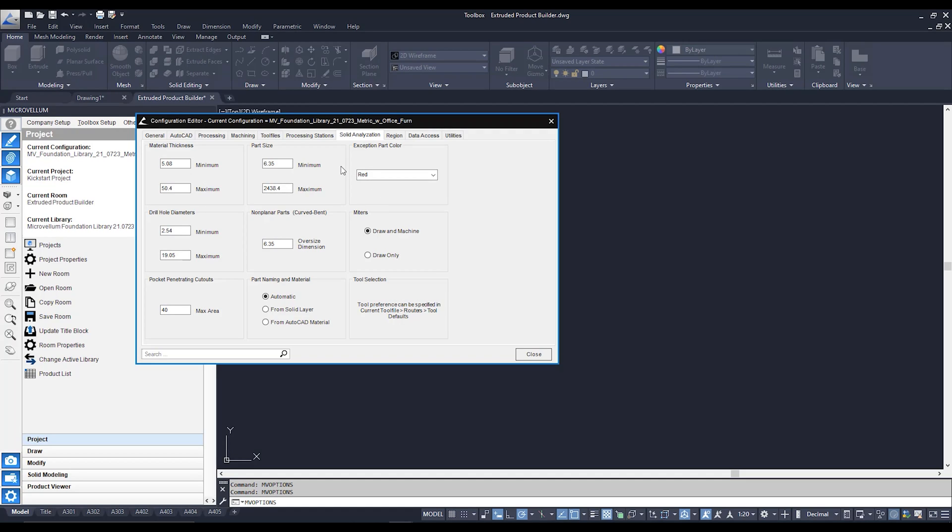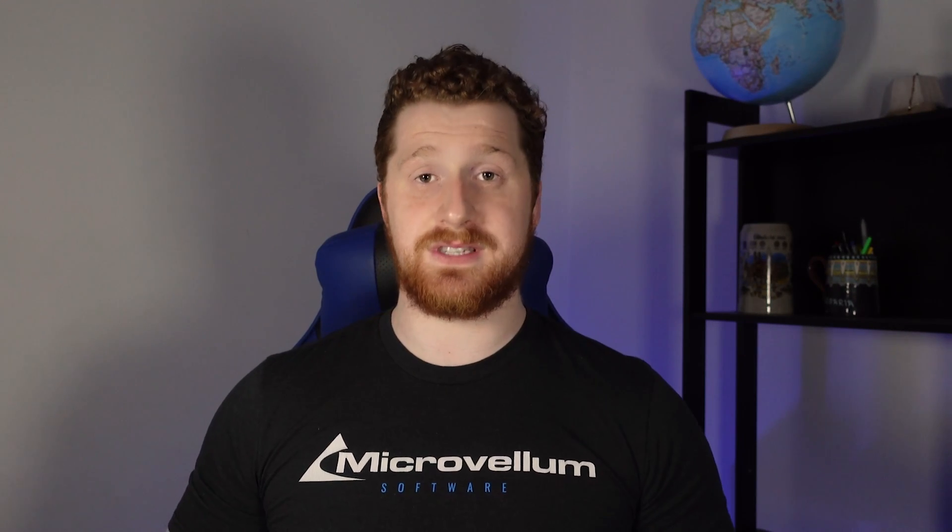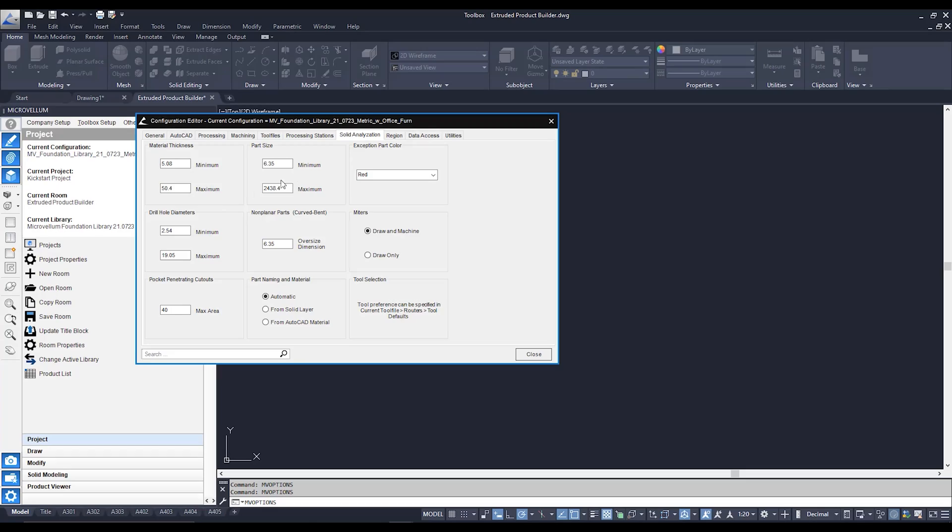If it sees a part size width or length that's outside that range again we're going to see it visually but it's not going to optimize it to a CNC machine. Draw hole diameters, well if it sees a hole in our 3D solid and again if it's outside our parameters it's not going to be able to pick up the tool to correspond to that hole.